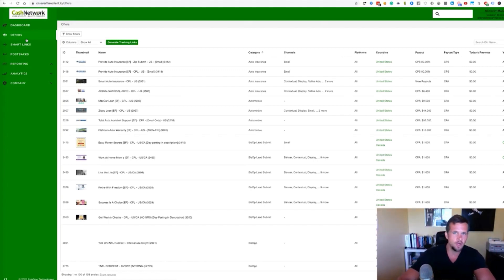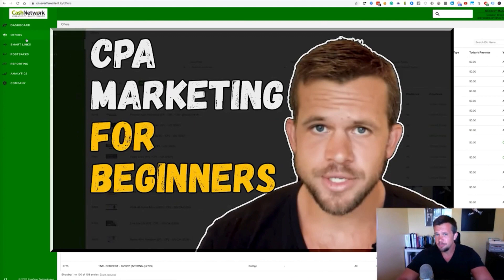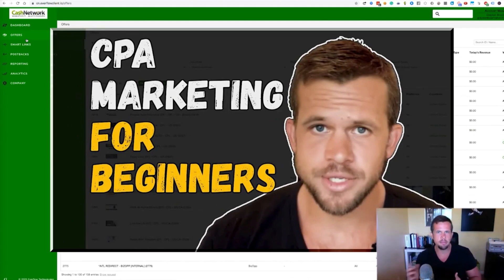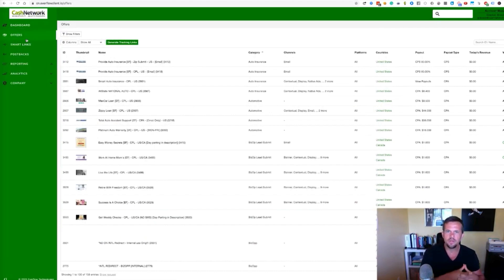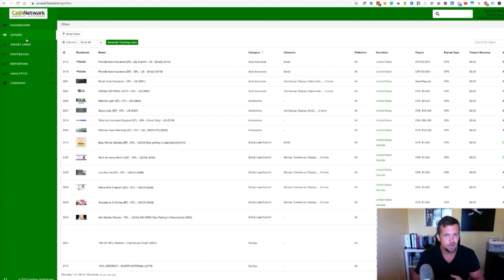Once again, this is a followup video of the CPA marketing for beginners video. Check that out below. If you're unclear on what a network is, how CPA marketing works, how you can use it to add cash flow to your business. Please check out that video. And once you really want to get into CPA marketing, the one thing that you need to do to do really well is you need to be able to drive traffic.